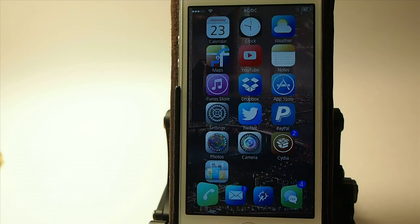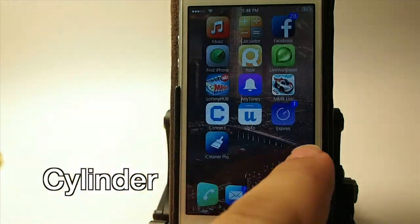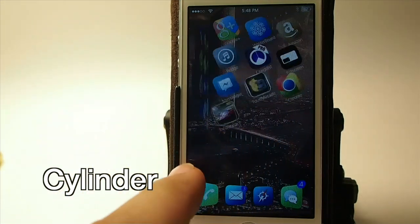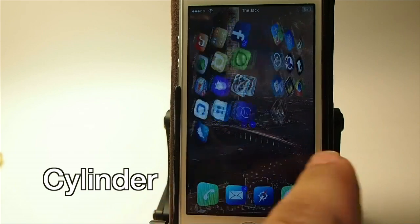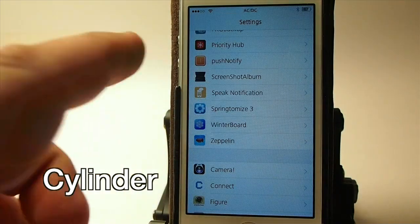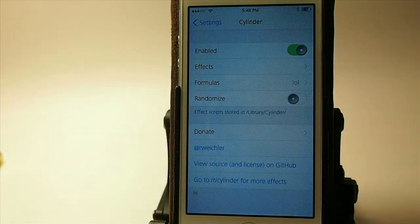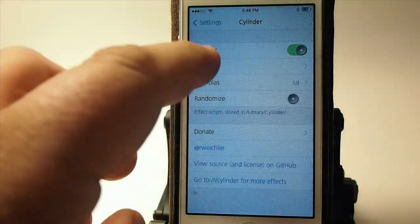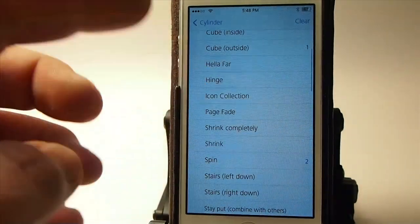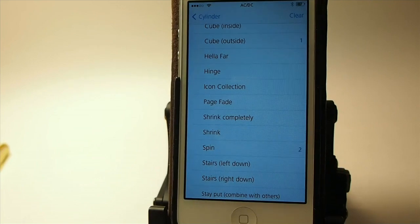The next one is called Cylinder. As I swipe through here my icons rotate and it looks like a cube — that's coming from Cylinder. You can actually choose whatever you want in here, the kind of animation or effects, just from inside the settings. Personally I like the cube outside the best, that's why I use it.